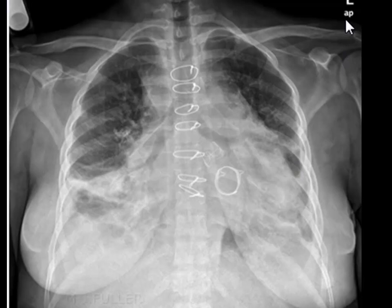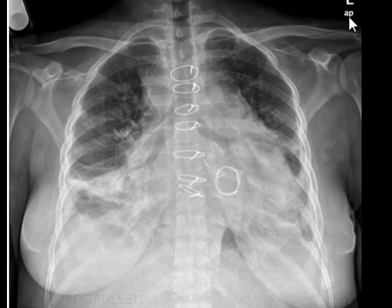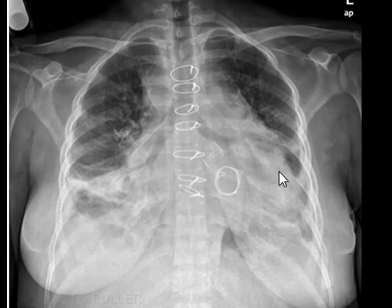Usually a radiologist would not comment on cardiac size on an AP projection because the cardiac size appears artificially enlarged, but in this case it is very obvious that this patient has cardiomegaly. There is also mediastinal widening here.